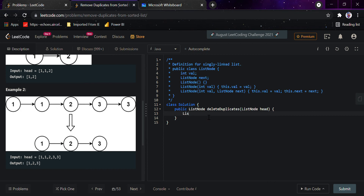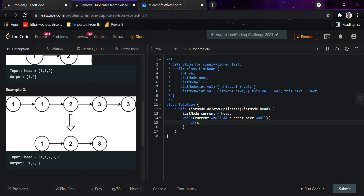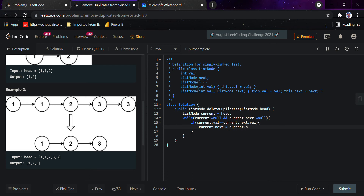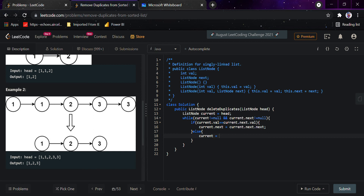Let's code that. We declare a ListNode called current and assign head to it. Then while current is not null and current.next is not null, we check if the current node's value equals current.next's value. If so, we set current.next equals current.next.next, because we are skipping the in-between duplicate node.